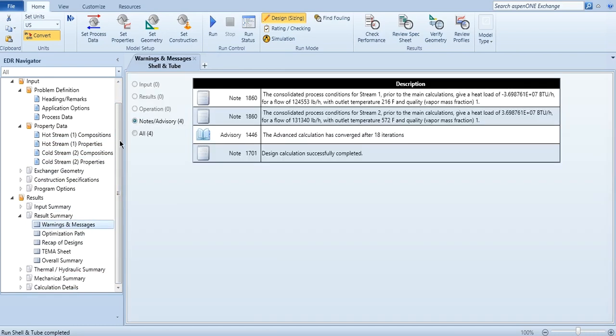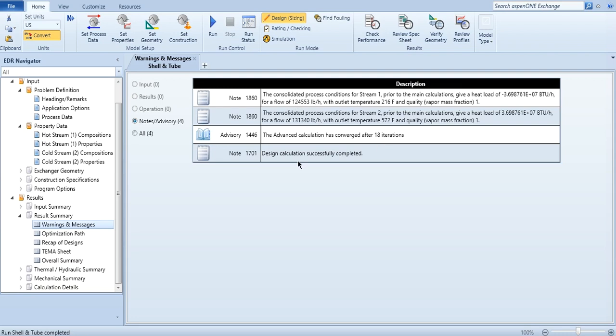And then once after clicking on this run, you will get the warning messages. And there is no warning involved, there is just an advisory on nodes available, that the consolidated process condition from stream one prior to calculation will give a heat load of this, mass flow rate of this, and then outlet temperature of this, and same for the second stream. The advanced calculation has converged after 18 iterations, and design calculations successfully completed. Once you get this type of information, it means that the design has been okay. If you get any information in input or if you get any warning, you need to first resolve that warning before getting an acceptable design.